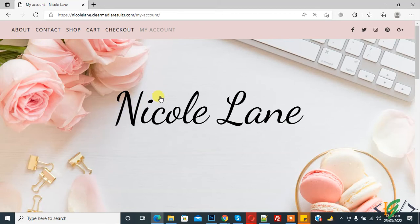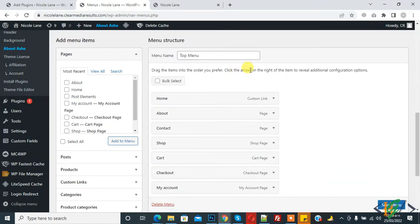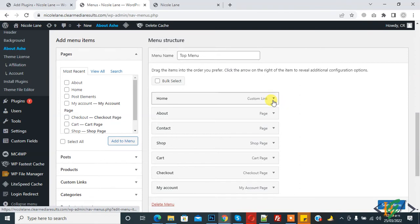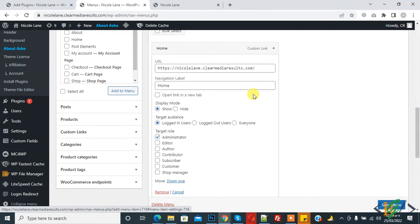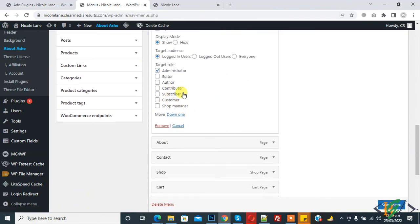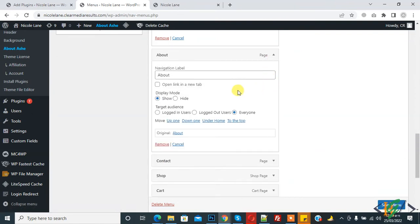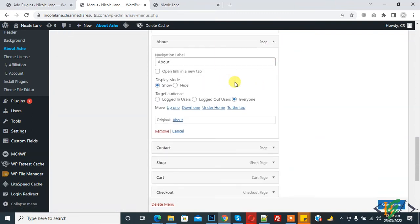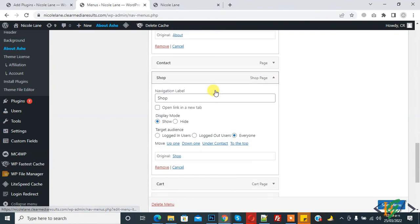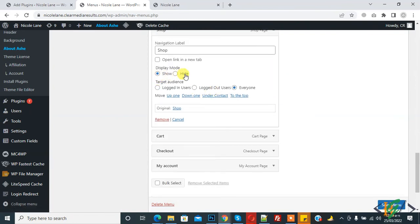Go to the menu dashboard again. You can select a role according to your requirement — Target Audience options include Logout User, Everyone, Login User, and Show/Hide mode. Open any specific menu item and apply your changes.